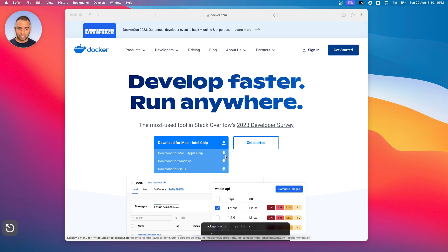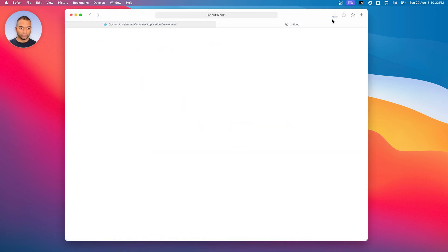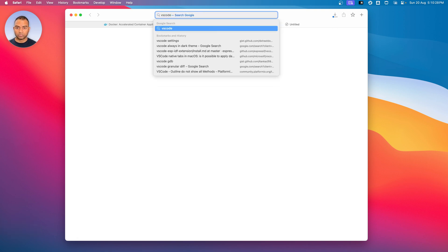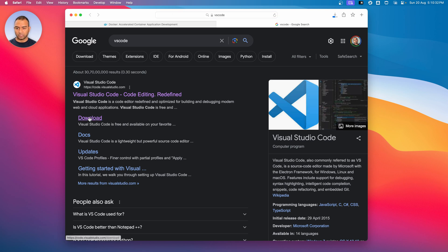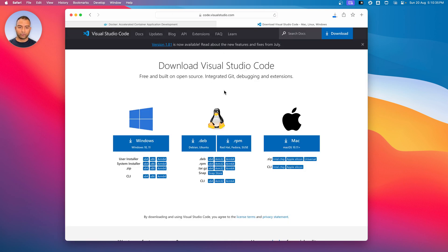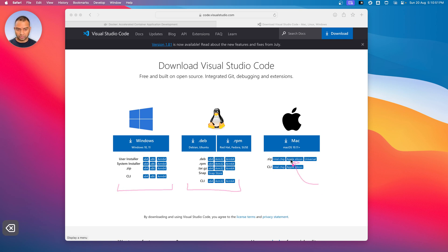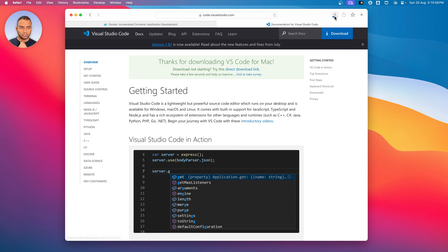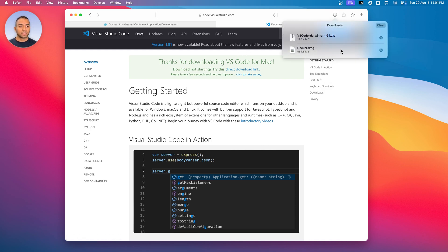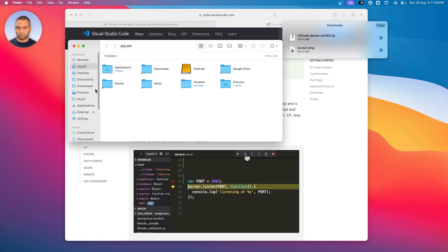Okay, so let me go ahead and download. The download has started. In the meantime, let's go to VS Code — just search for VS Code and then head to download. From here again we have options available to download for Linux, options for Windows. Mine happens to be the Apple chip-based macOS, so I'm going to download this. VS Code is getting downloaded.